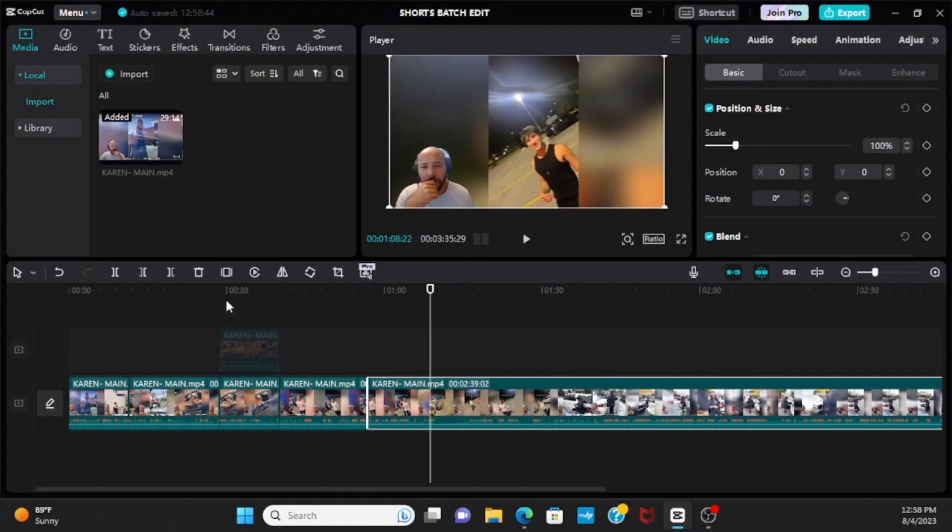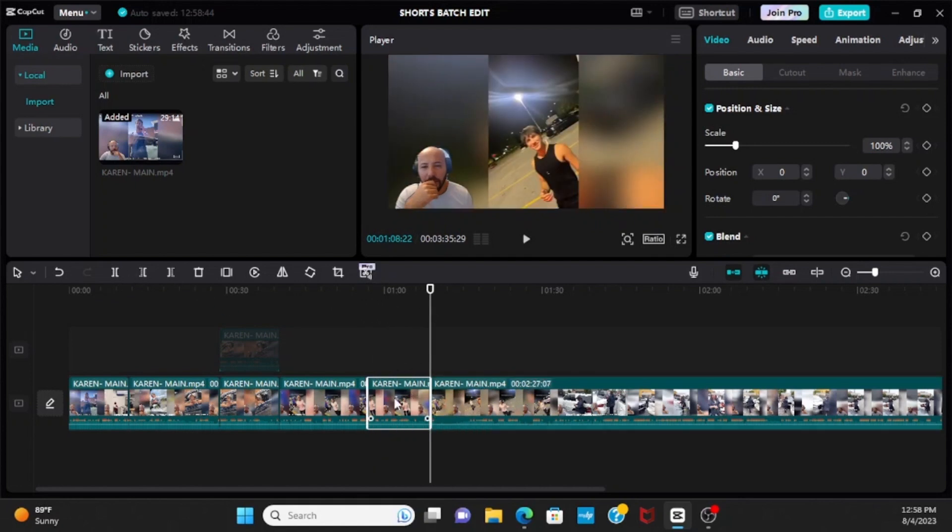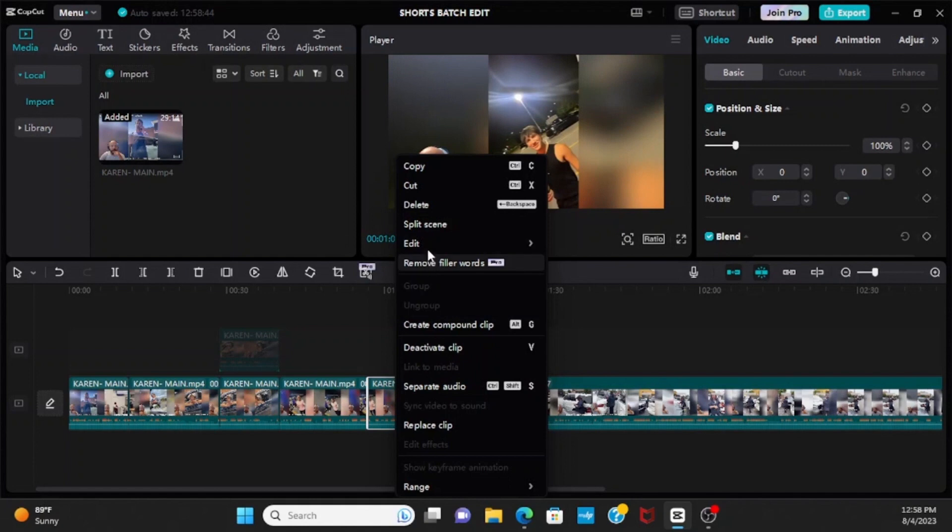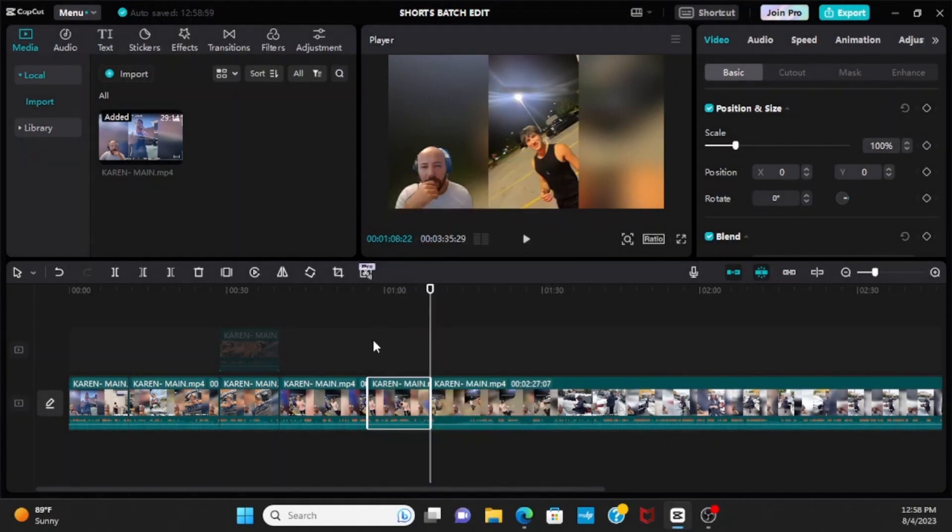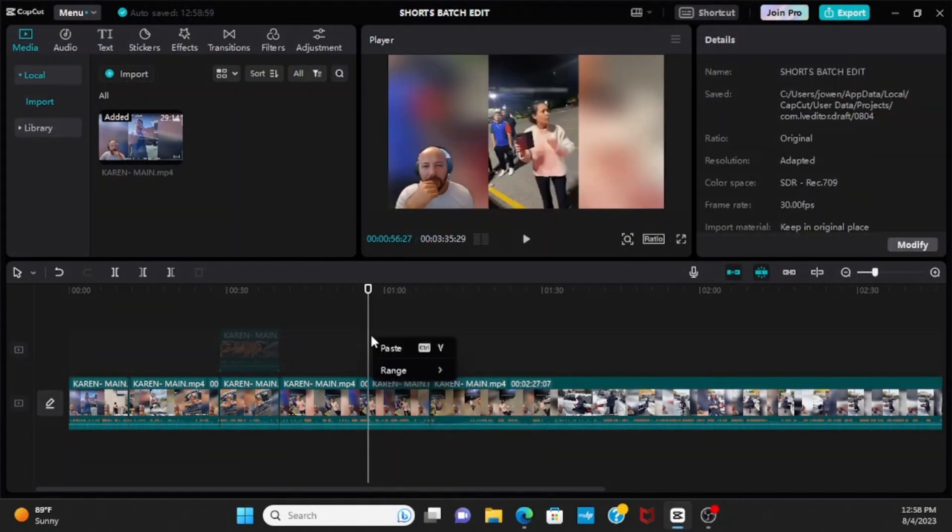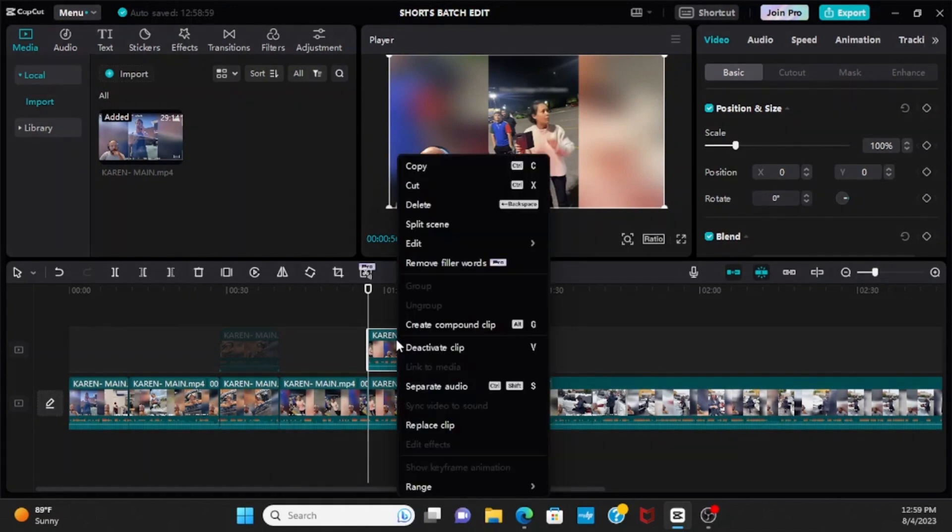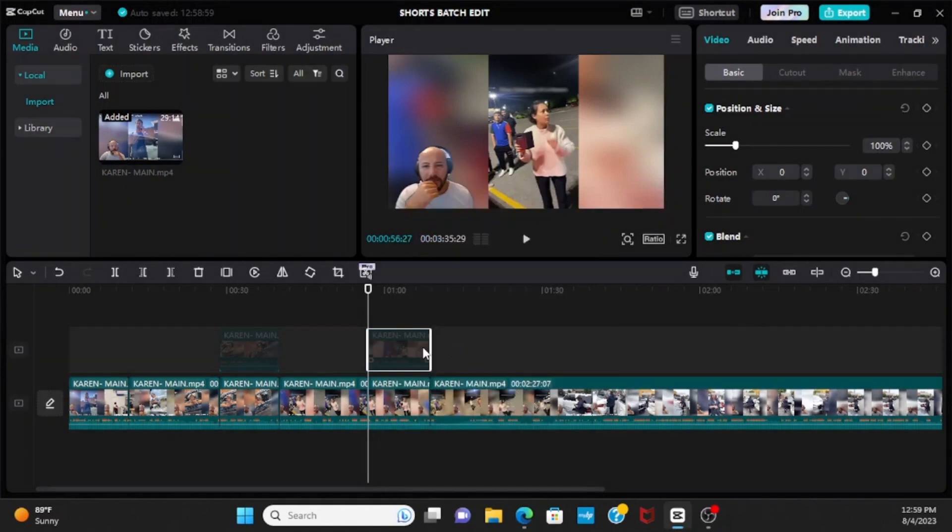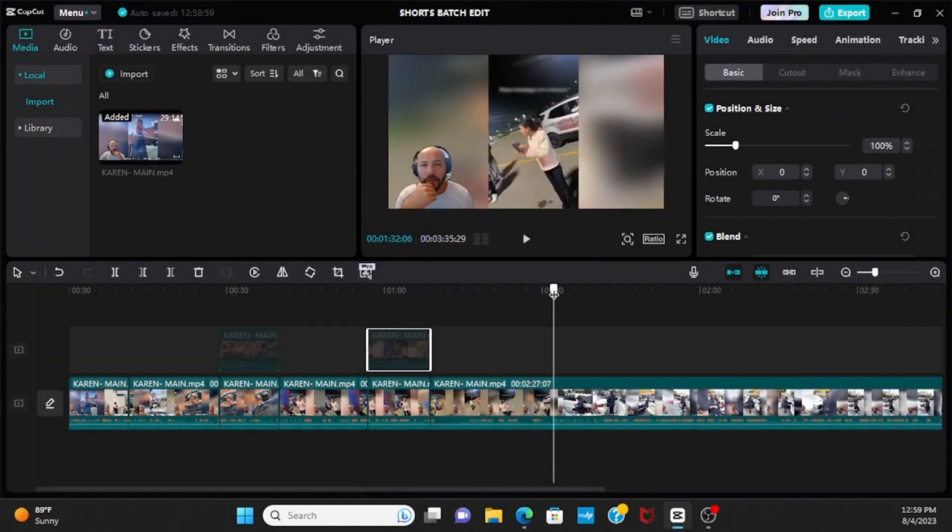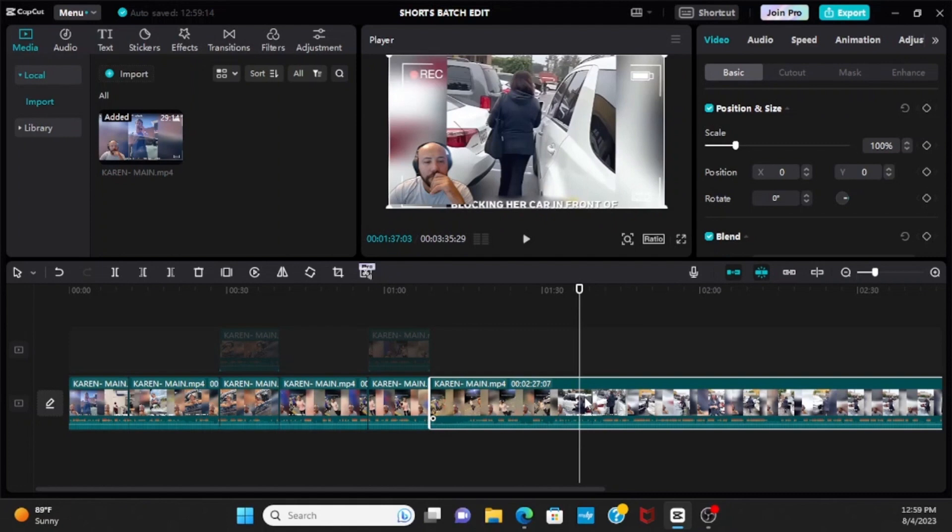Awesome. So from there you're gonna do the exact same thing, copy, paste up, right? Cool. And then you're gonna press void, so it's V, or you can just right click on your mouse and go over. So you do that again. I'm gonna speed this up a little bit.